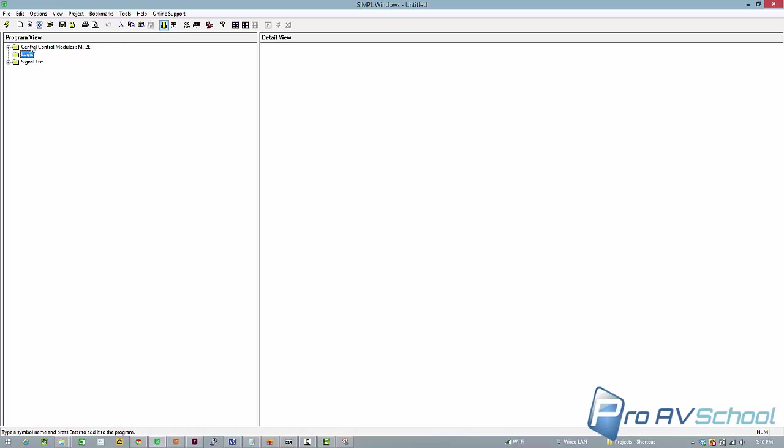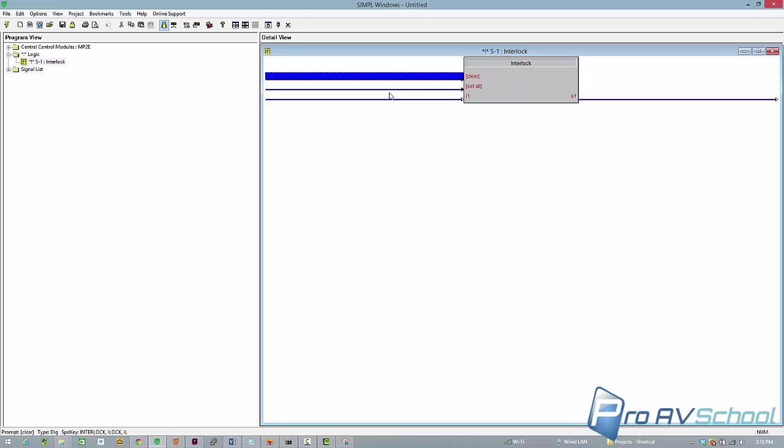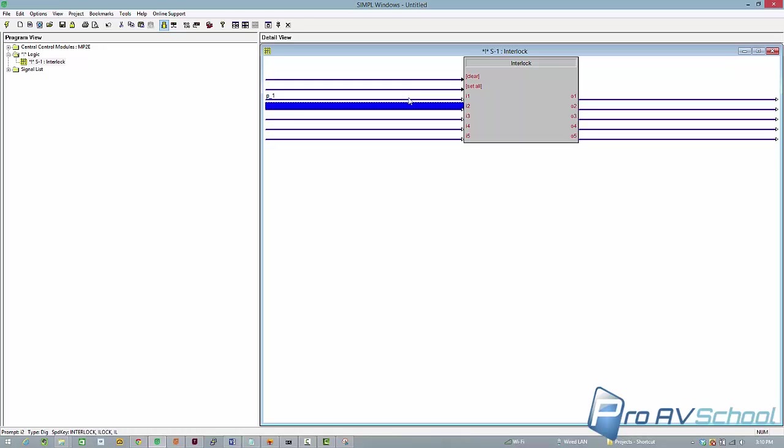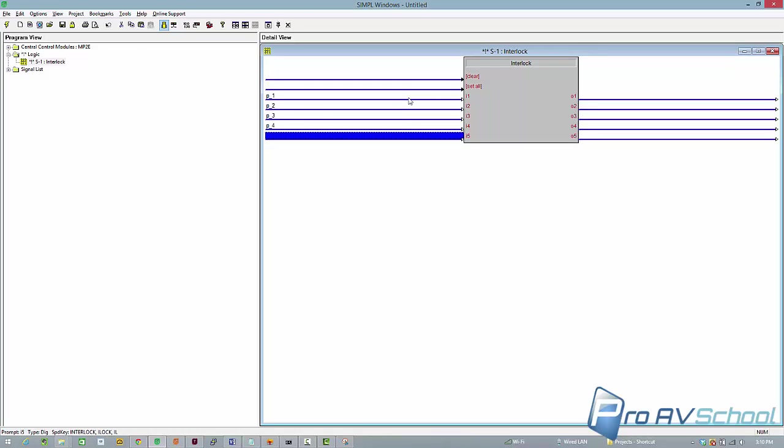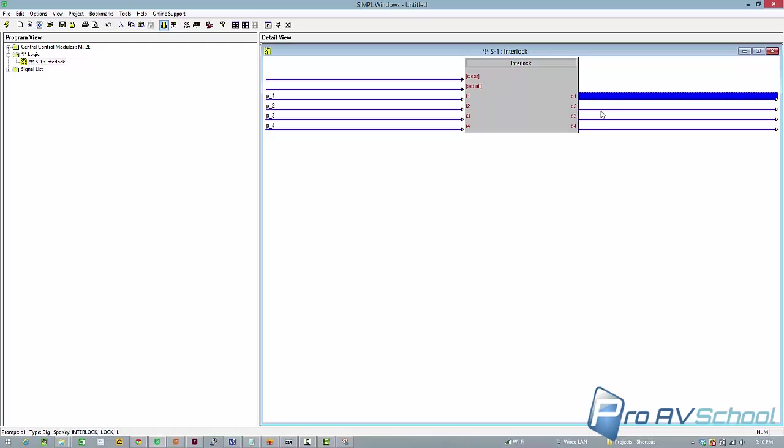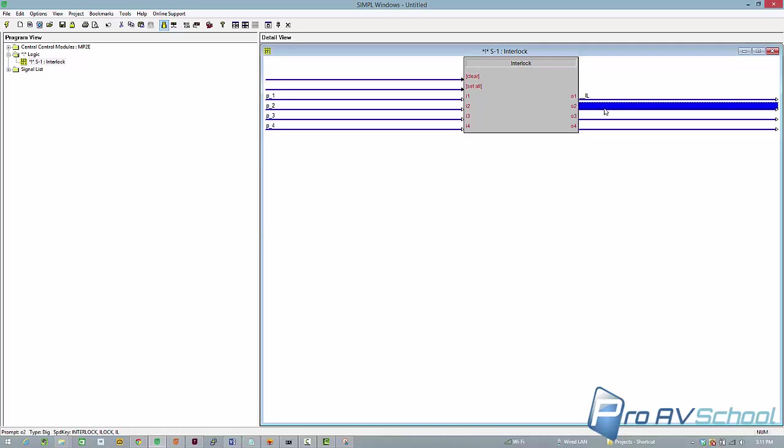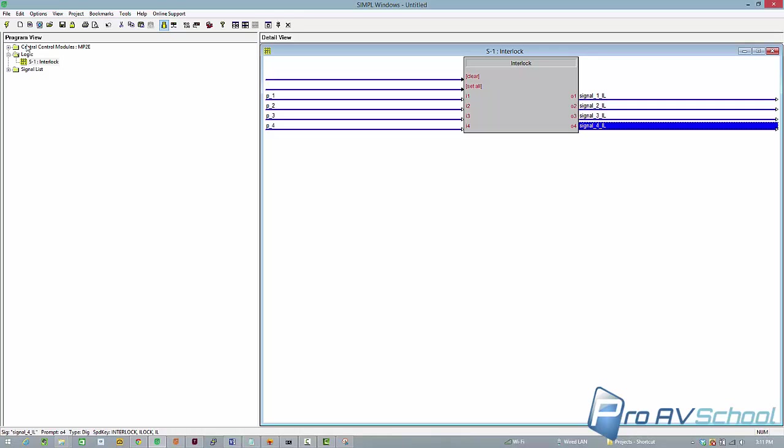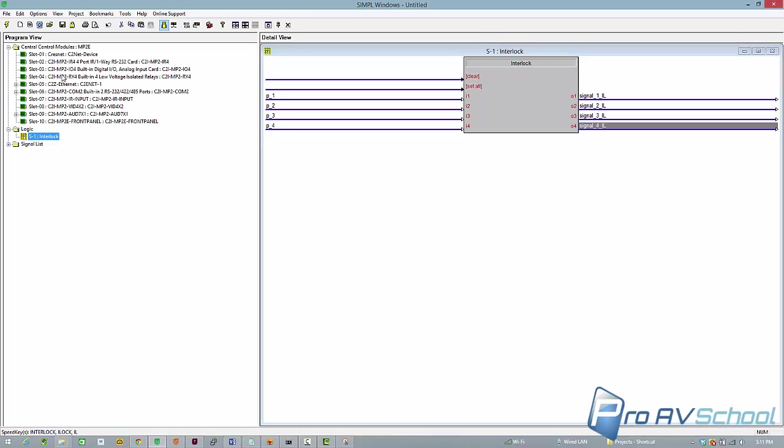Move over to my program view, and I'm just going to create a very simple program. Let's do an interlock. Let's do four symbols. Okay, so I've got my simple interlock.